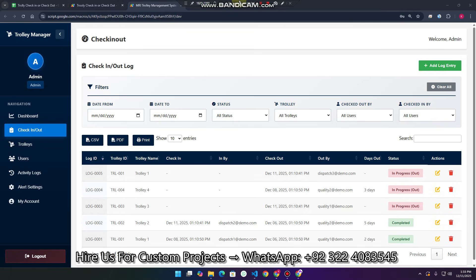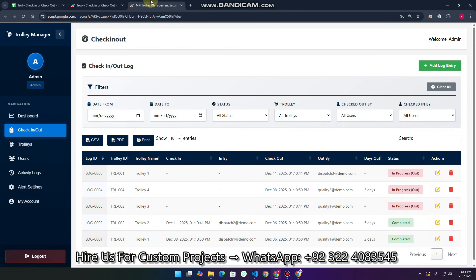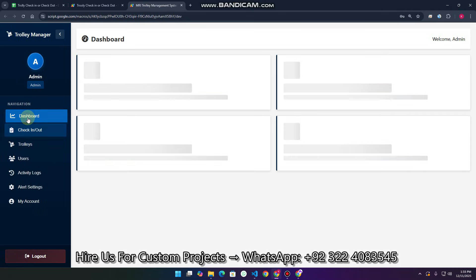Welcome back. In today's video I am going to show you a trolley management system which is completely created using Google Sheets and Google Web App Script. Here we use Google Sheets as a database, so this is a simple solution for businesses to use Google Sheets and Web App Script.